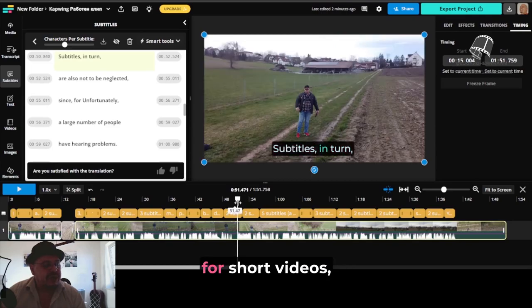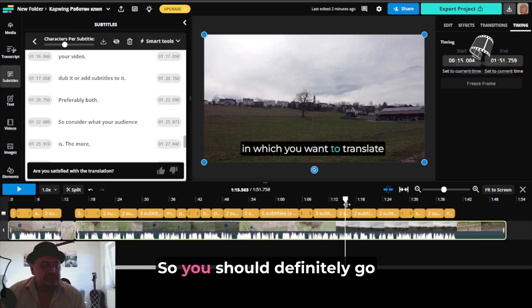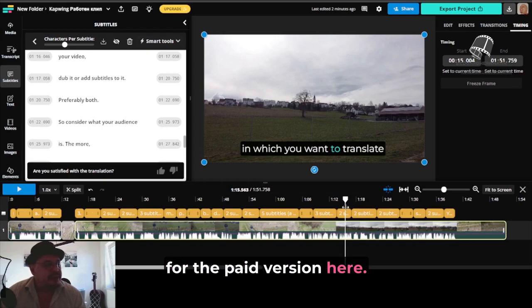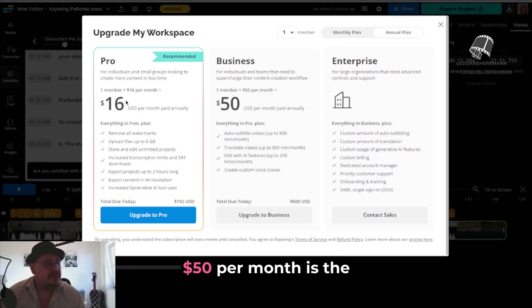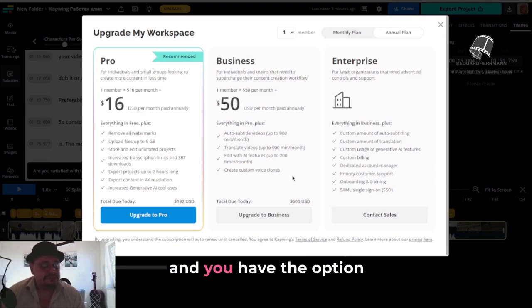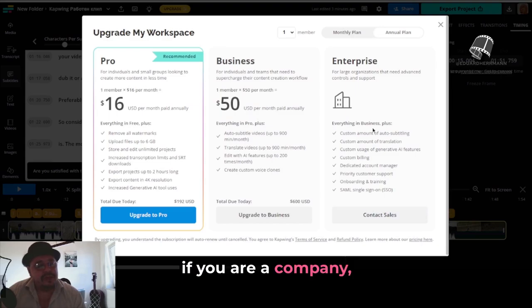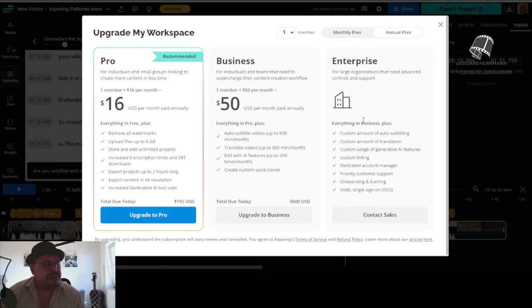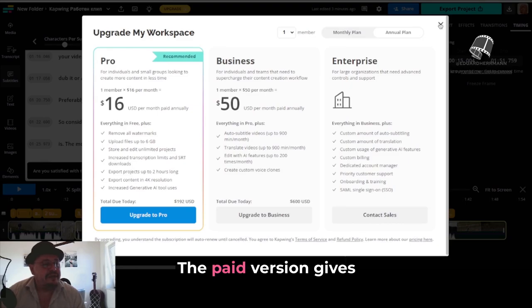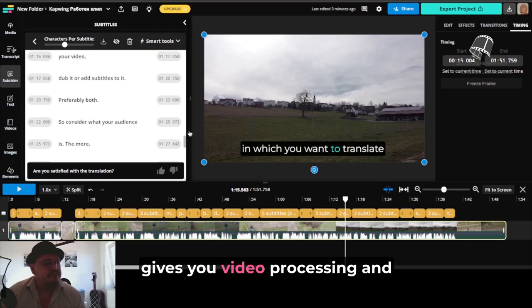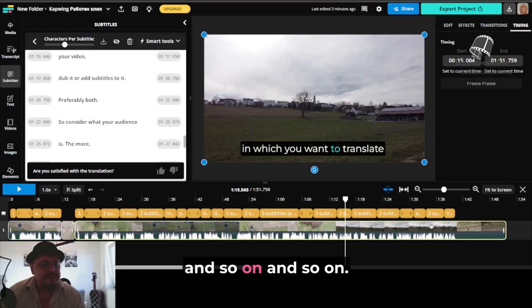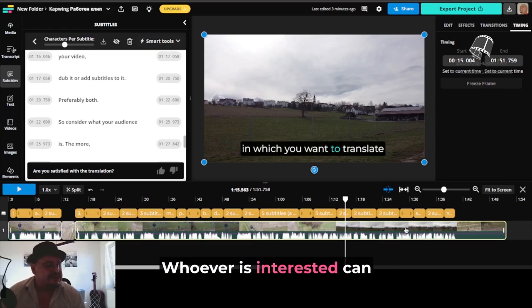This is not so terrible for short videos, but for a podcast of 30 minutes or more it is quite inconvenient, so you should definitely go for the paid version here. As you can see, the cheapest option is $16 per month, and $50 per month is the next option that gives much more. And you have the option, if you are a company, to conclude a personal contract. The paid version gives you stock videos, subtitle downloads, video processing and download without watermark, and so on.